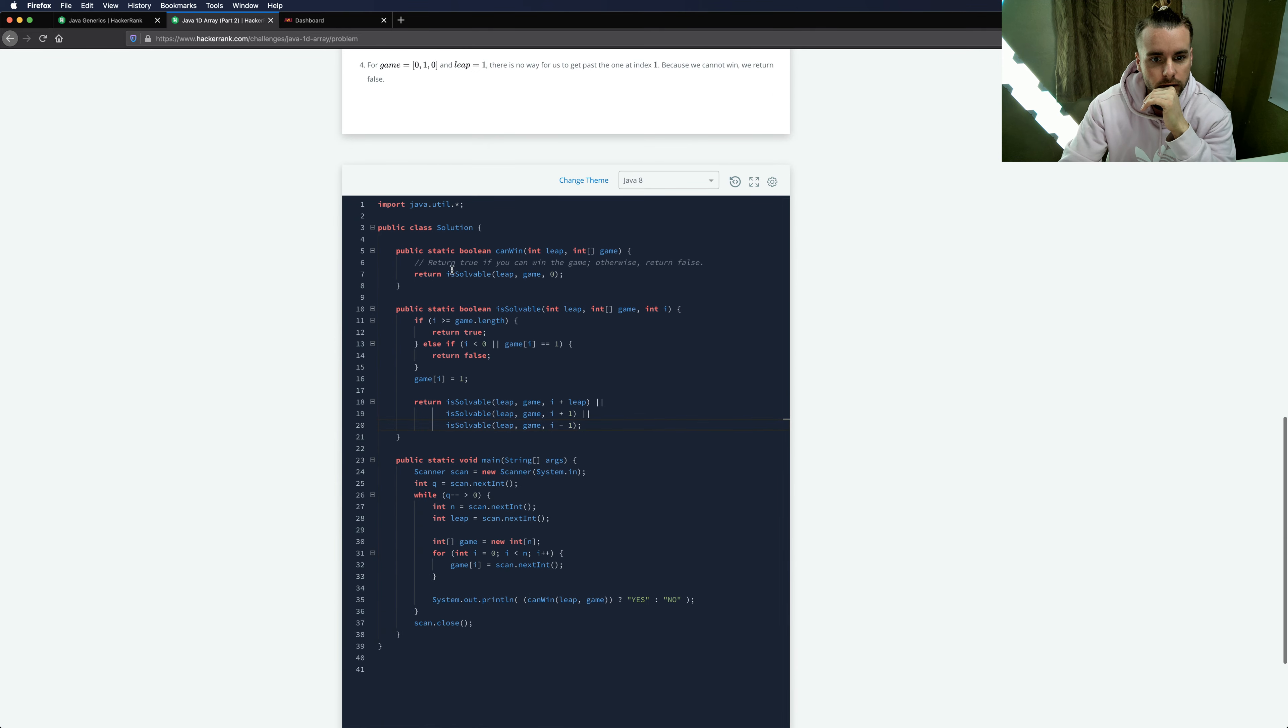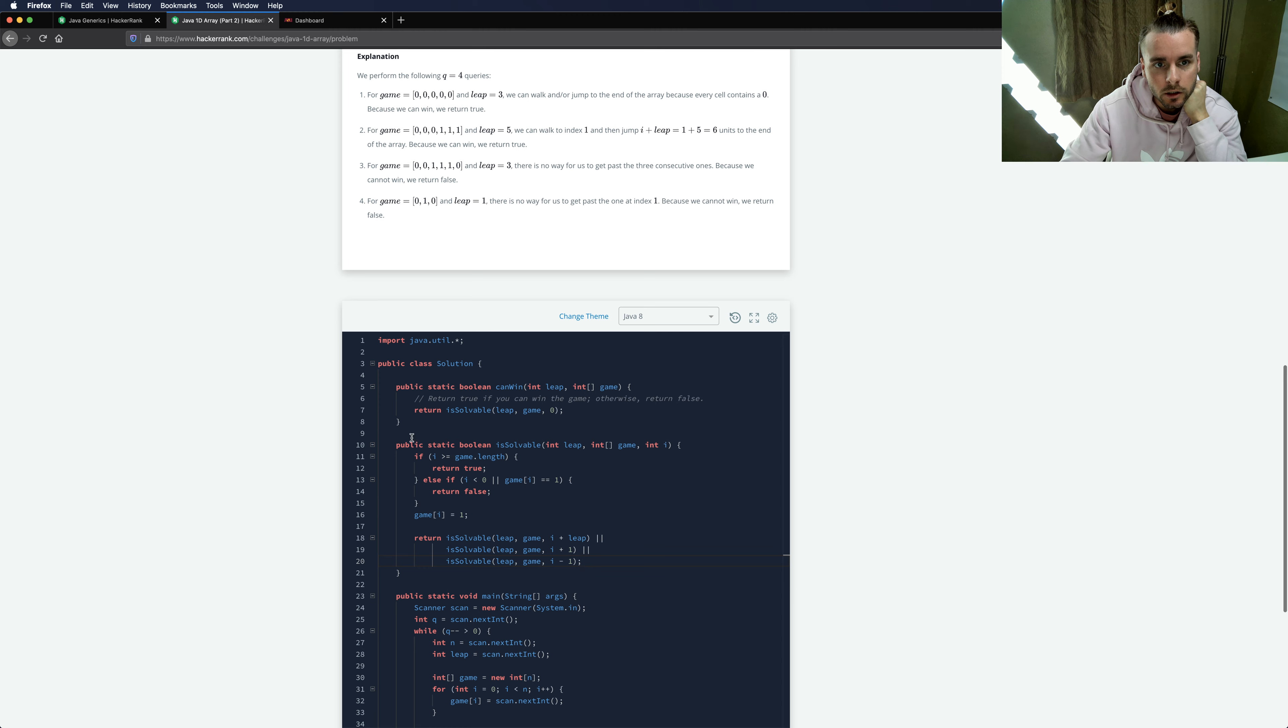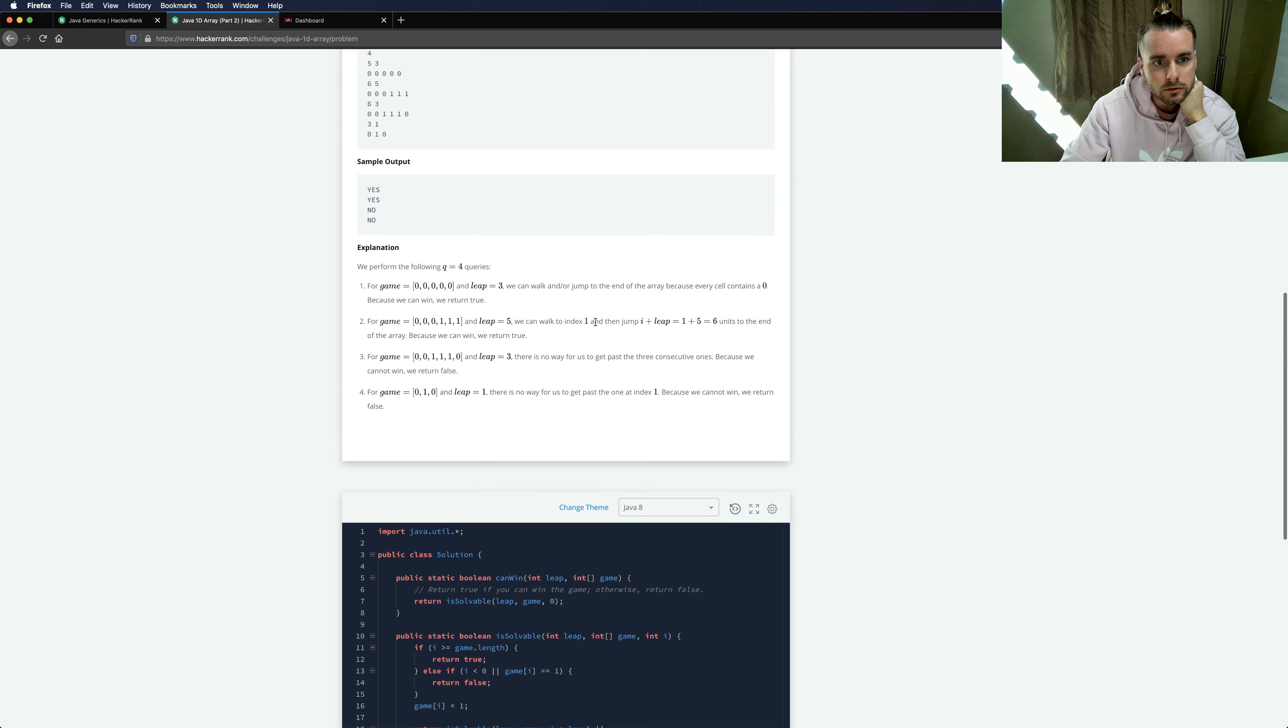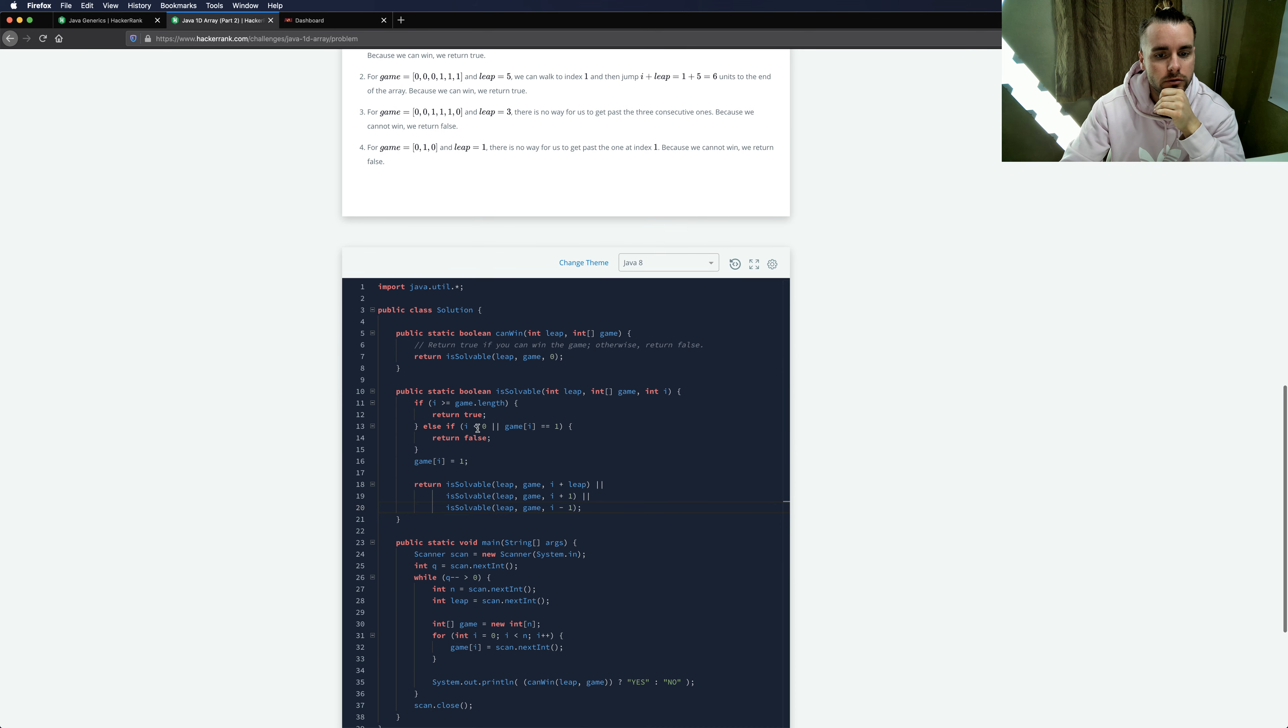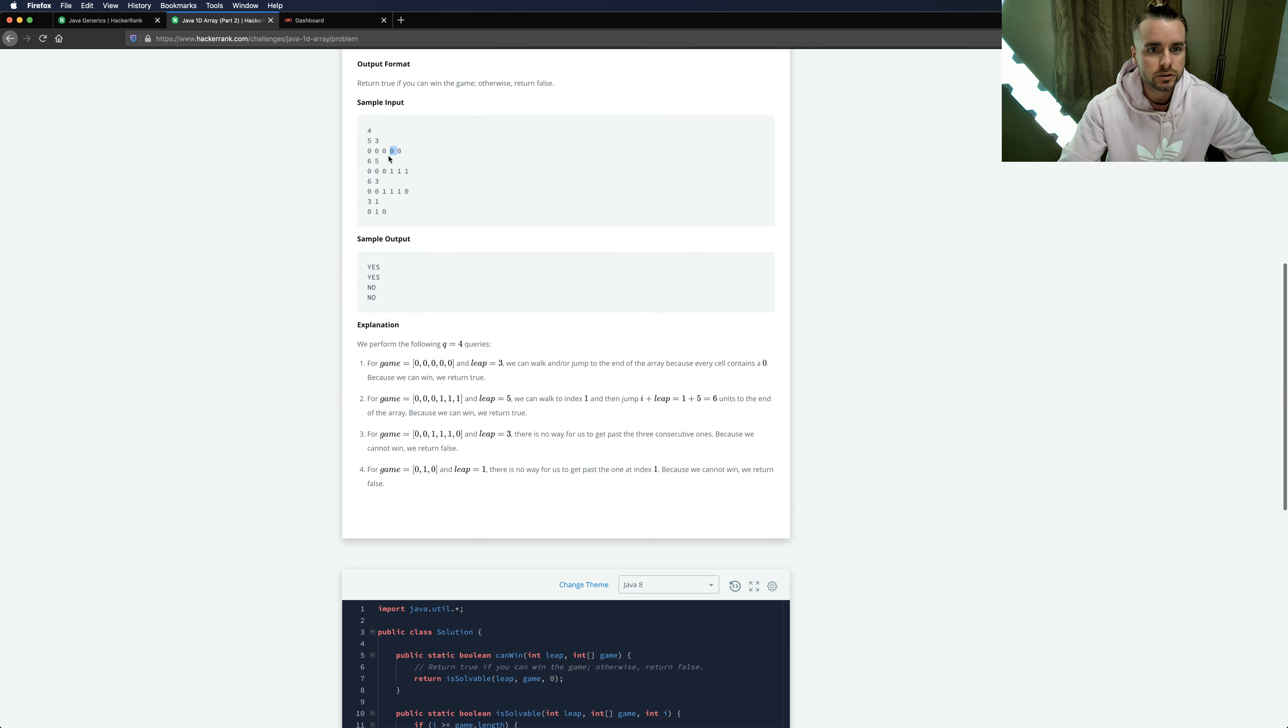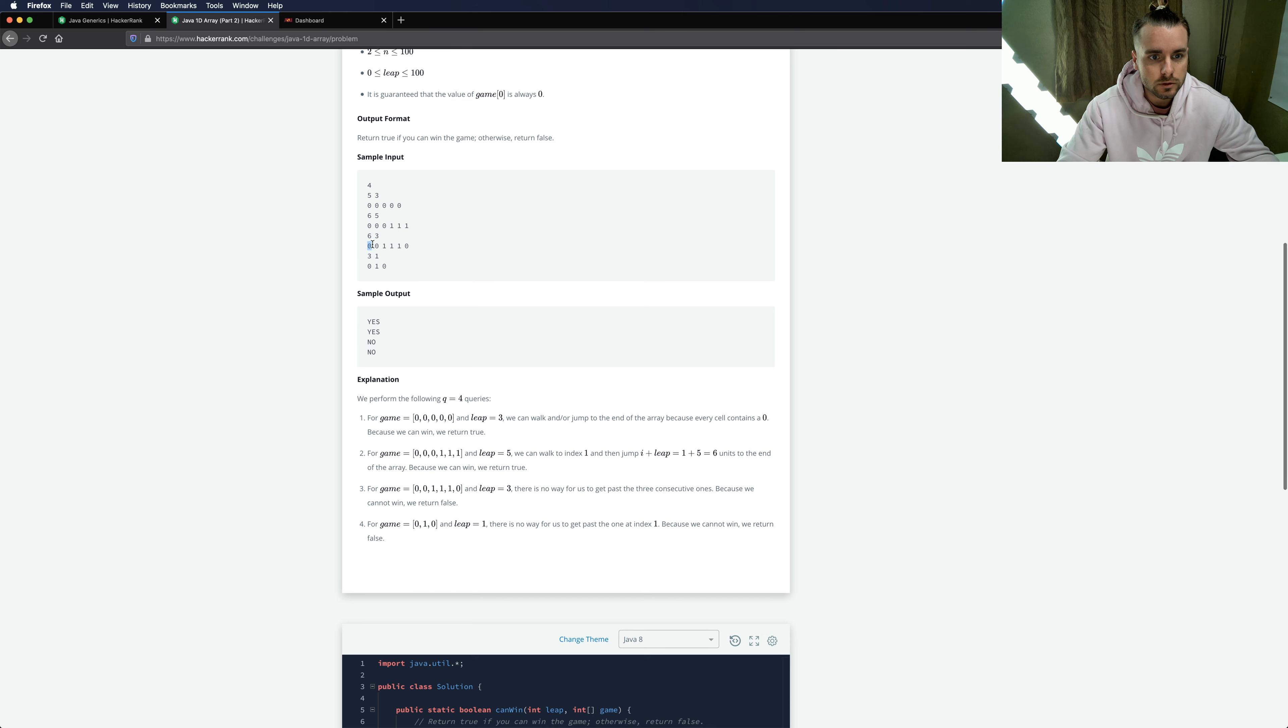So let me try and explain this. Say we start at zero. It's not greater than game.length so we're not here. It's not less than zero and we're not at a one so we don't return false, but we are going to update it to a one. So this will become a one and then we're going to call the first recursive function. So we're going to do a leap, so we're going to leap three: one, two, three. And then we call this function again, it's still not greater than game.length, we're also not less than zero and we're not at one so we're not going to return false but we're going to update it to a one. So this becomes a one and then we call the leap is solvable function again. And then we're going to be past game.length because we're out of bounds.